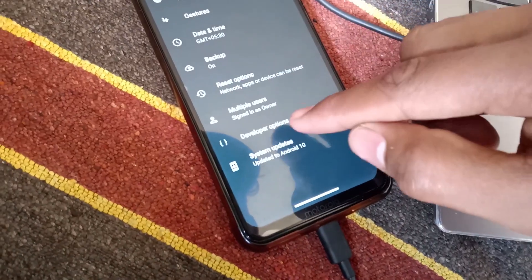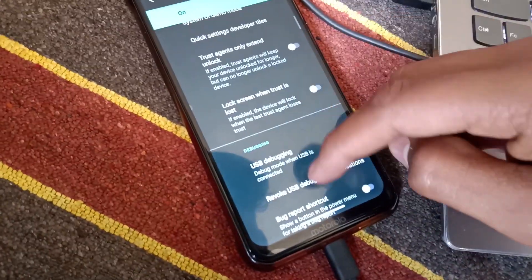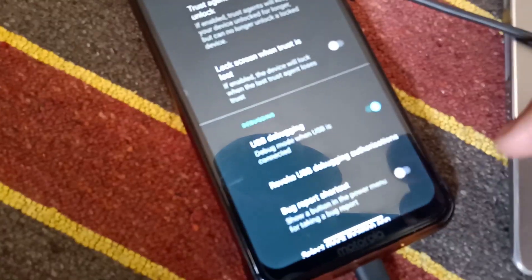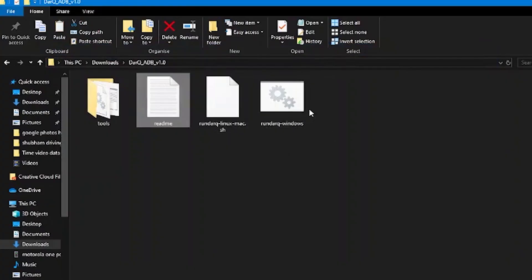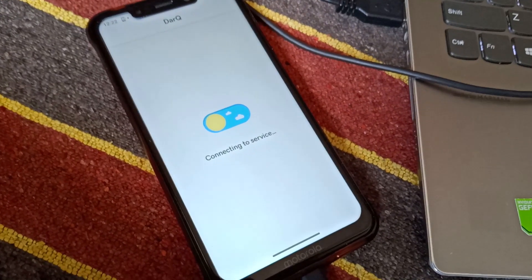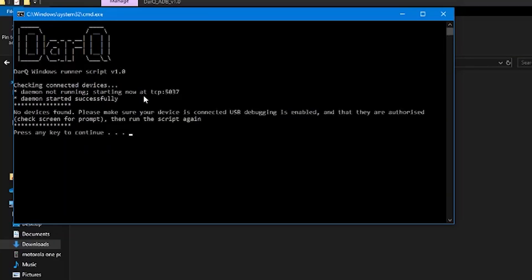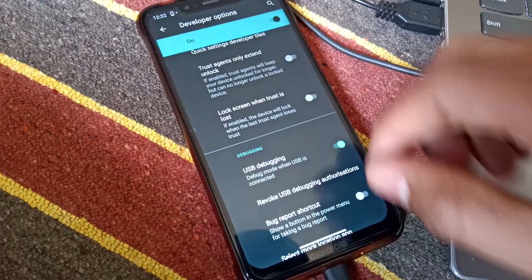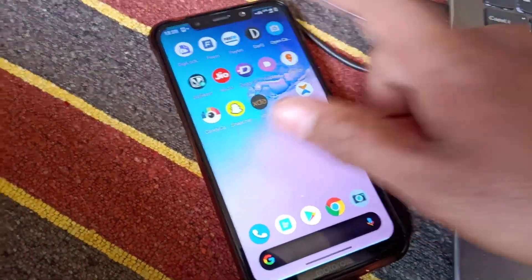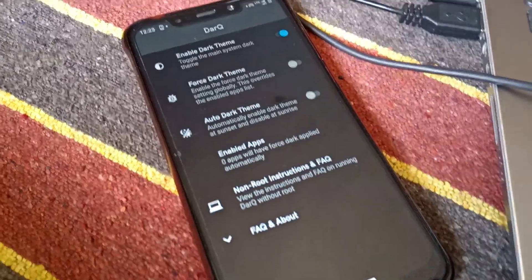Then you have to follow this step. First, you have to enable USB Debugging on your phone. Then go to your device, connect it, and double-click the command file. You will have an option to allow or deny — so you will allow the connection, and then you will have to rerun or continue.